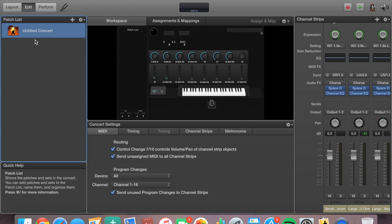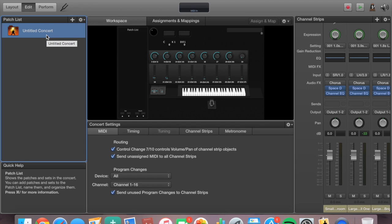There are three levels in the edit stage. There's what we call the concert stage, the set stage, and the patch stage. Anything you do in the concert stage is going to be consistent throughout all three stages. Think of it like a hierarchy or a triangle — the concert stage is on top. Whatever you do in the concert stage moves down through the set stage and the patch stage as well. Everything you do in the set stage affects the set and patch stages, and everything you do in the patch stage just affects that patch.